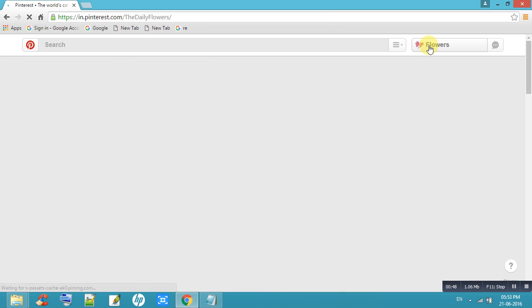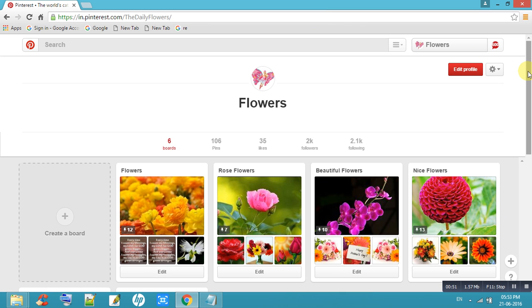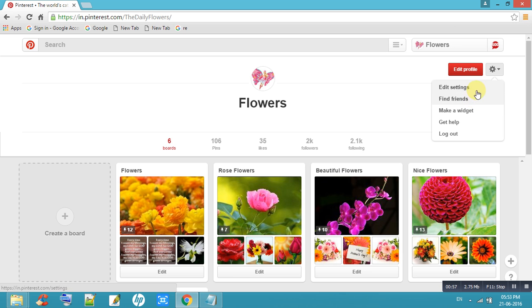This is my Pinterest account. Okay, so go to settings, edit settings.